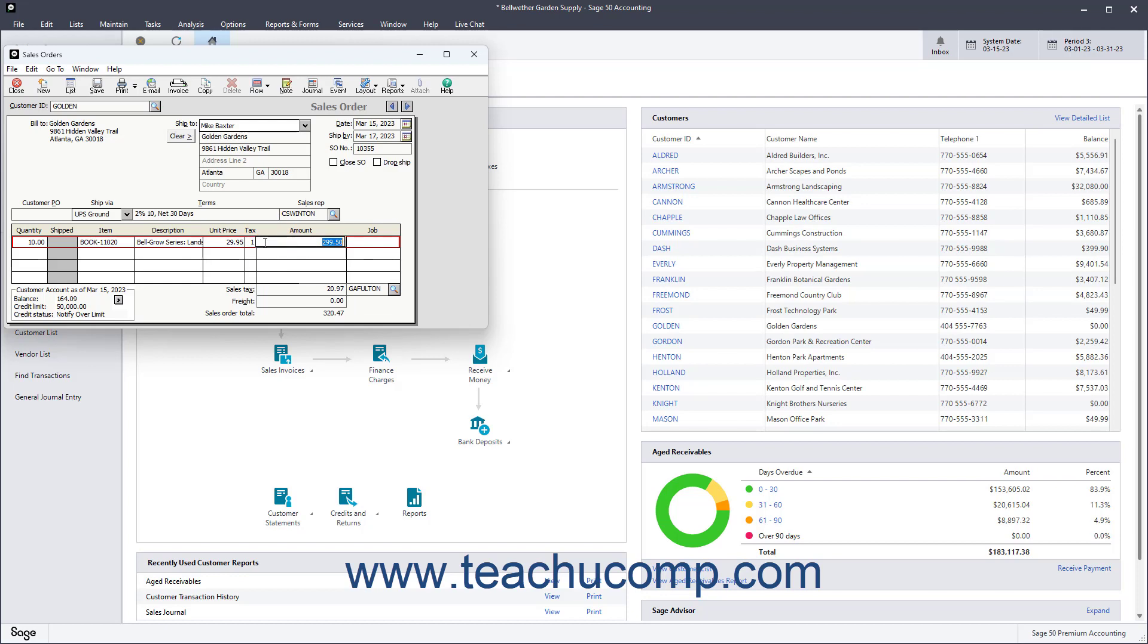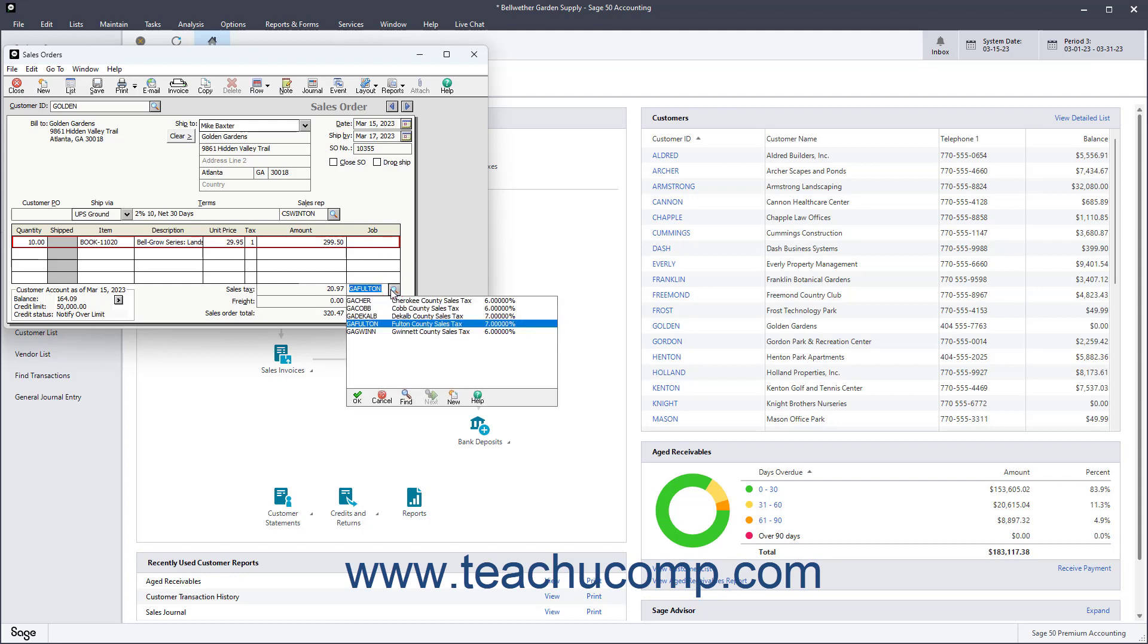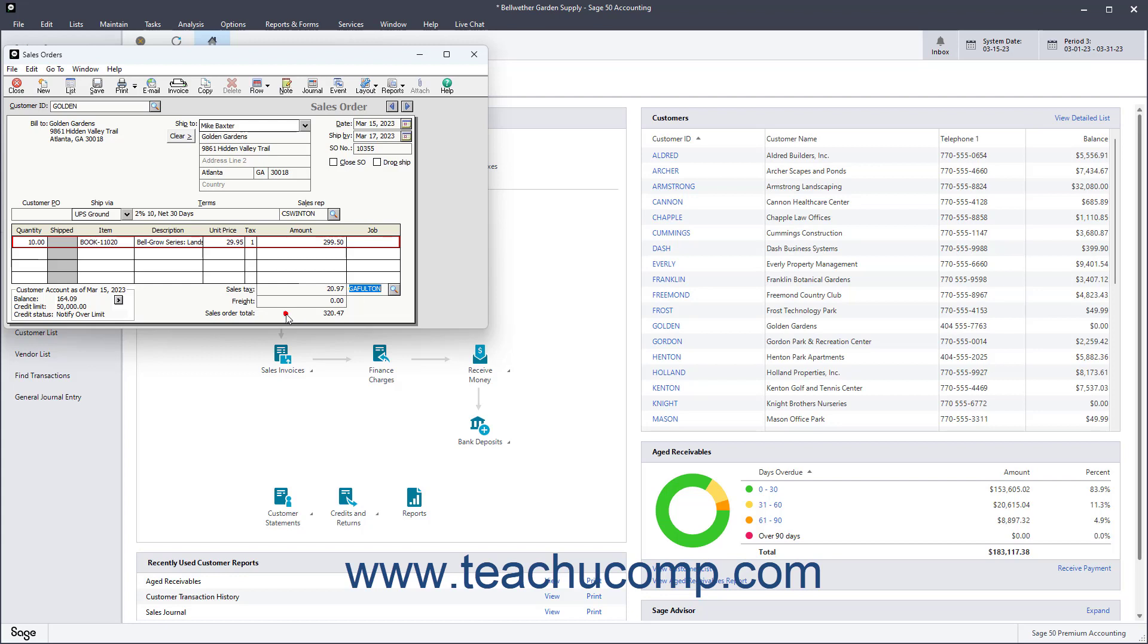Enter any necessary freight amount into the Freight field and check the sales tax amount. The Sales Order's Total appears in the Sales Order Total field.